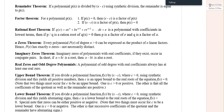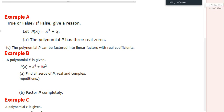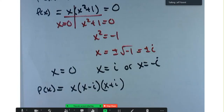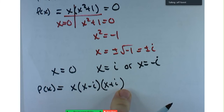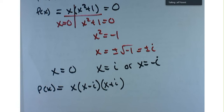Would it be true or false? It's false — because it had one real zero and two complex zeros, or two imaginary zeros. Next part: the polynomial can be factored into linear factors with real coefficients. That's also false, because those coefficients — i and negative i — aren't real numbers.